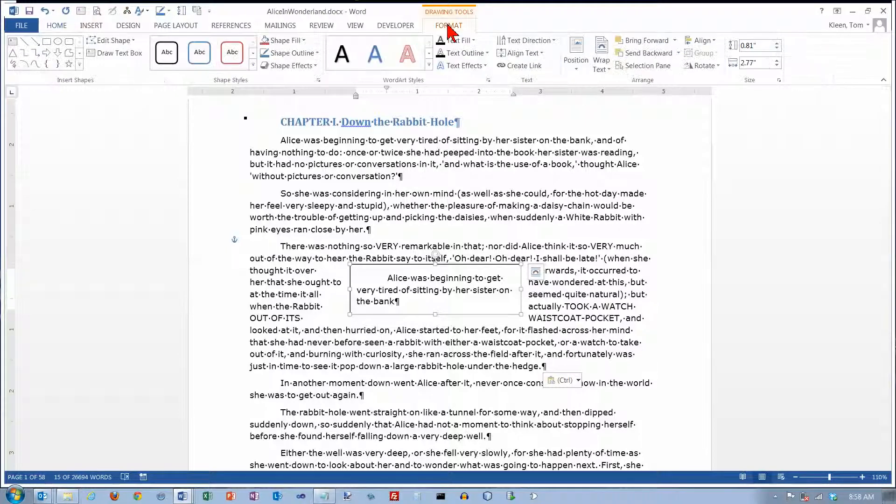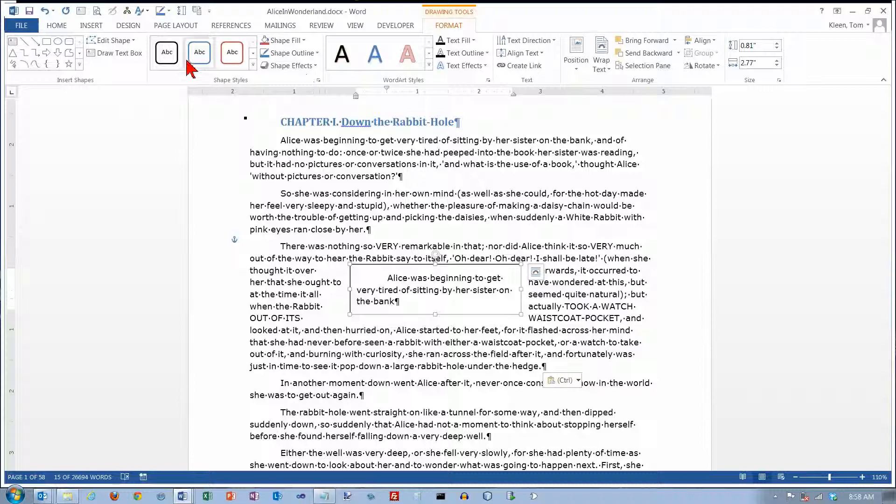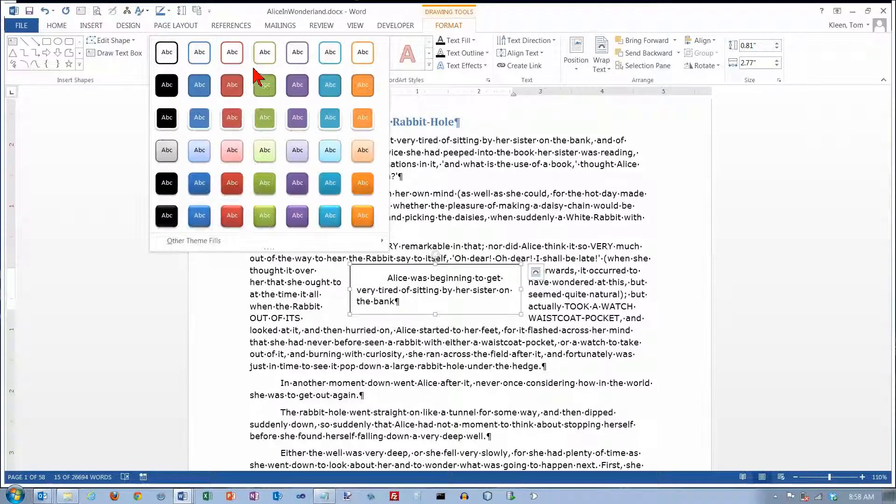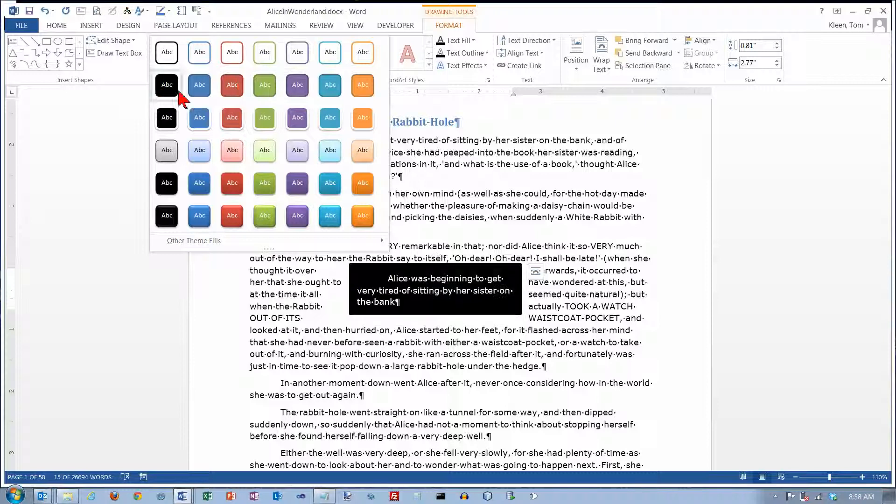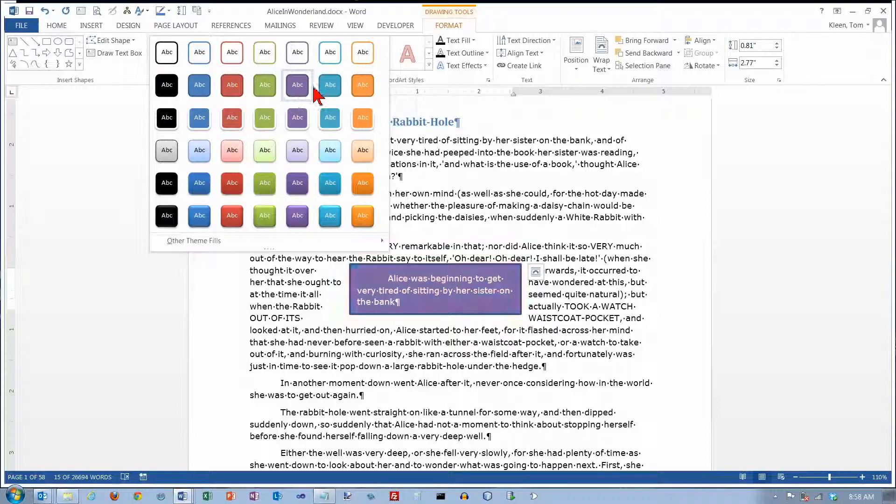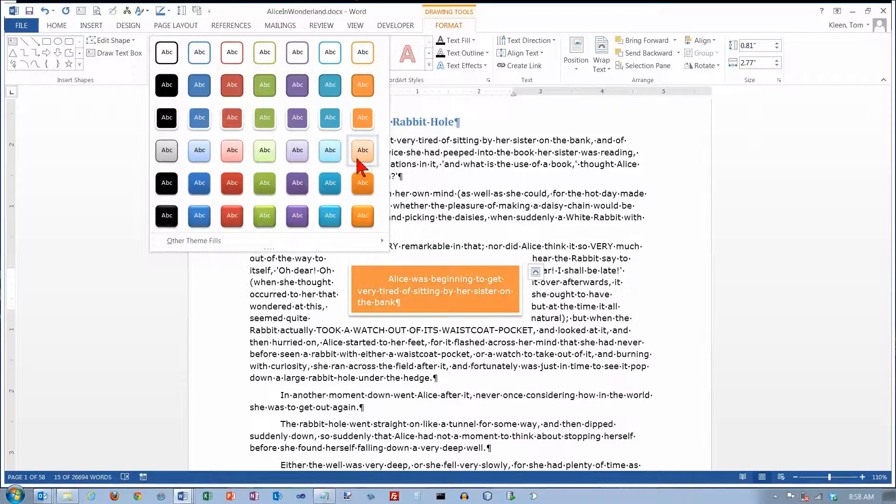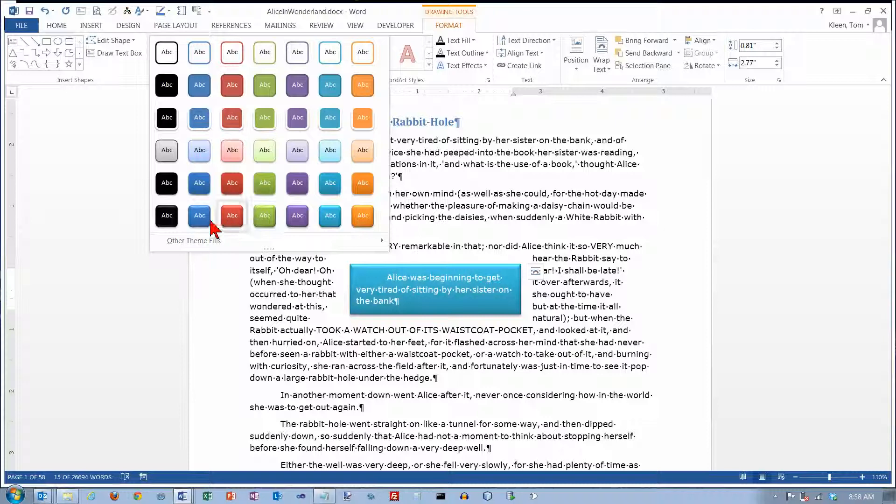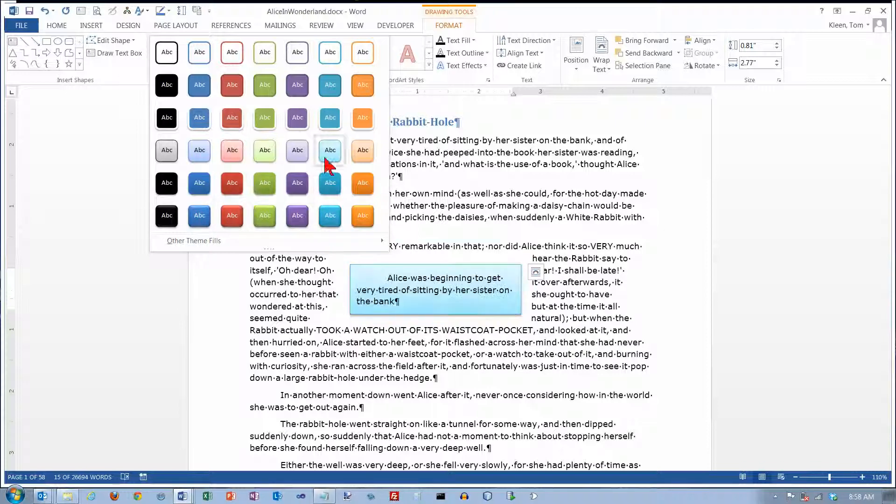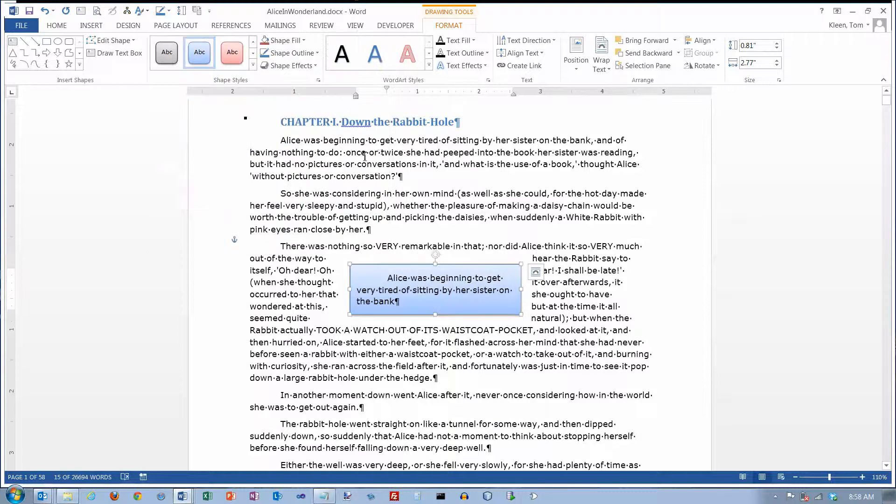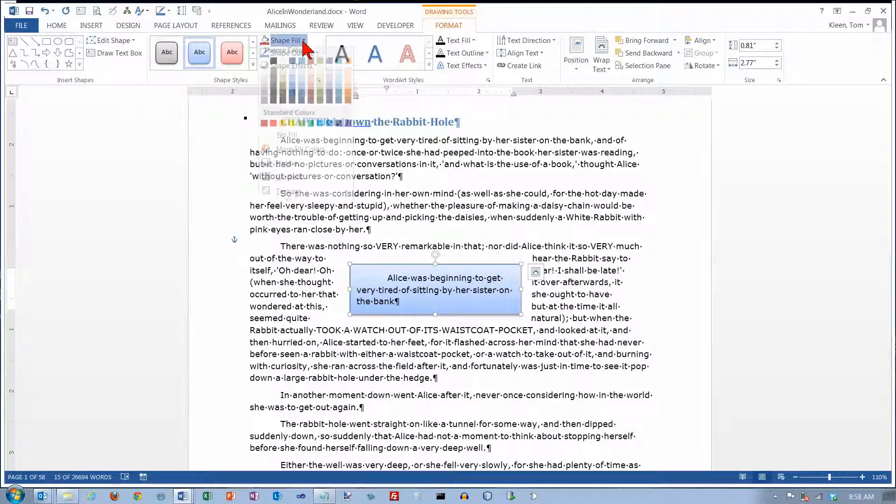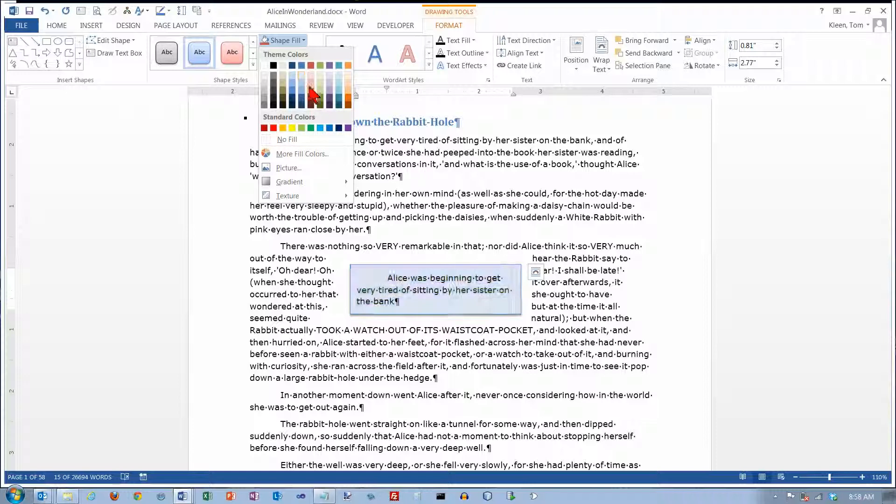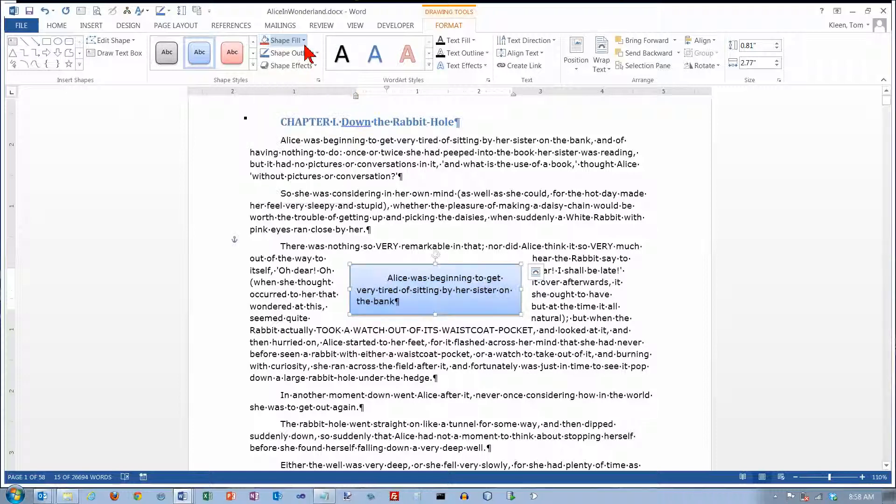When you have the text box selected, you have the drawing tools up here and we have a bunch of options. We've got a bunch of shape styles here and there's a bunch of preformats, and they all do a live preview. So if you see something up here that you like to kind of make your text box stand out, you can pick any one of these options.